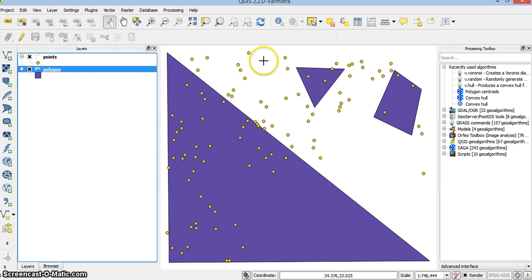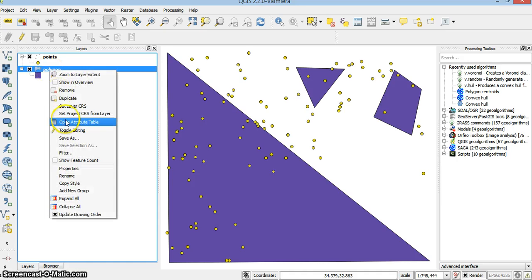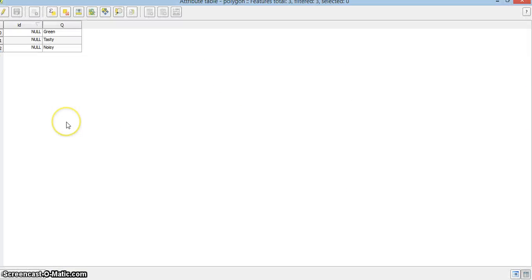I have a points layer. I have a polygon layer. Within the polygon layer I added a quantity to the attributes table. That's the Q. Each of the polygons has a value.